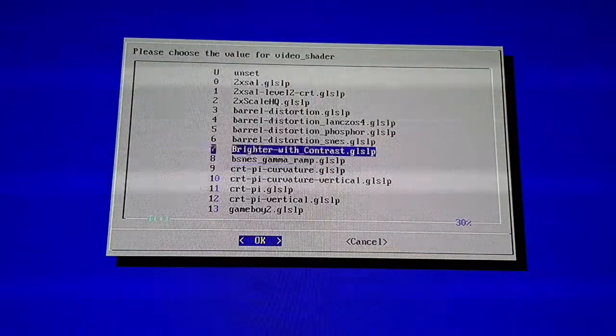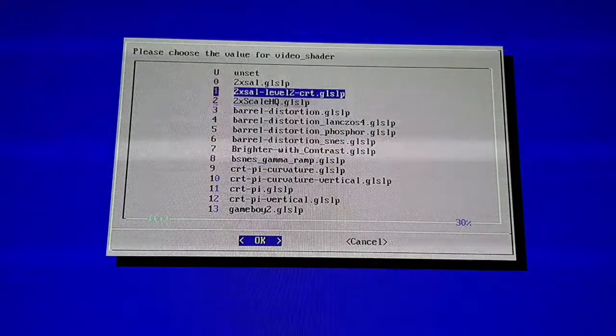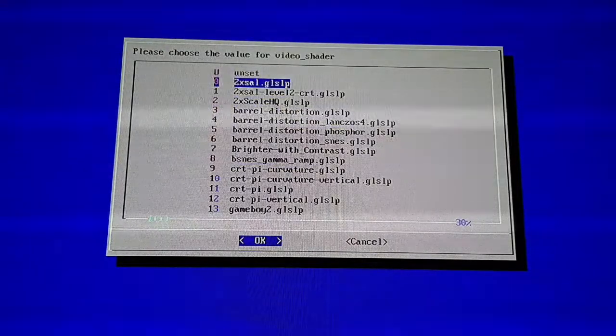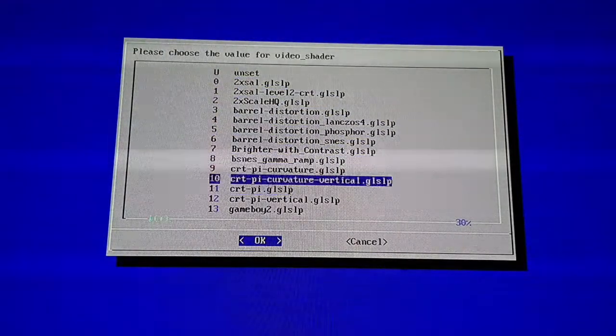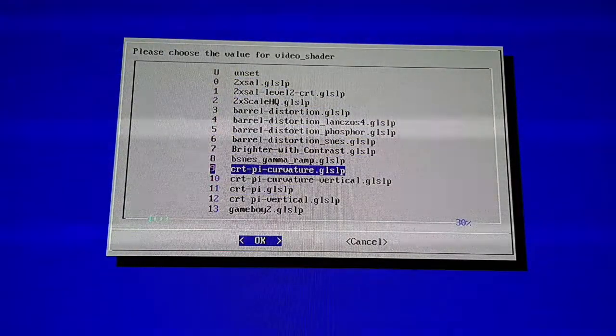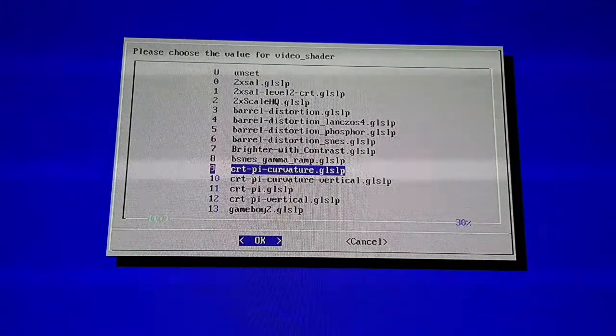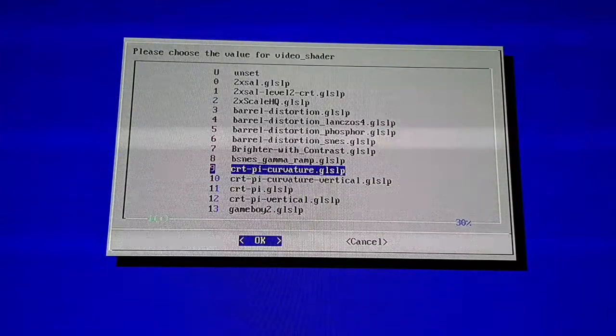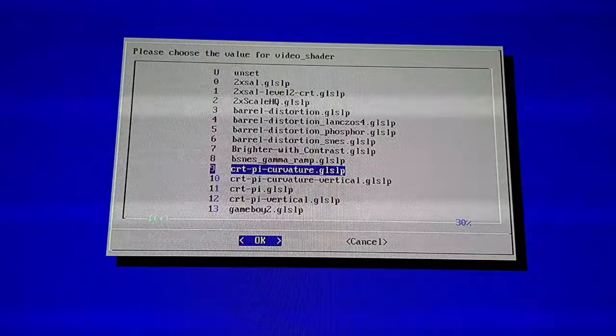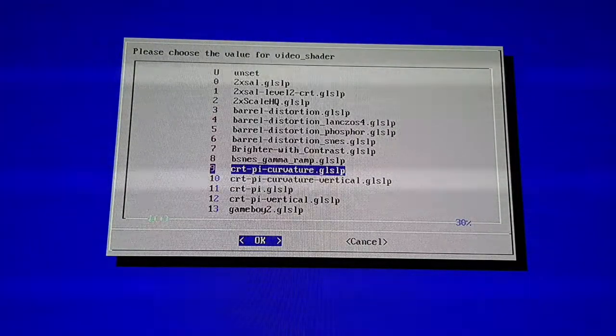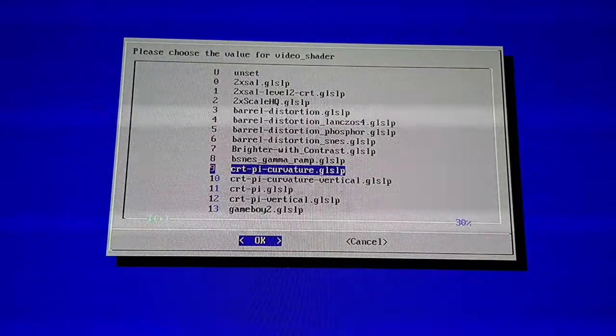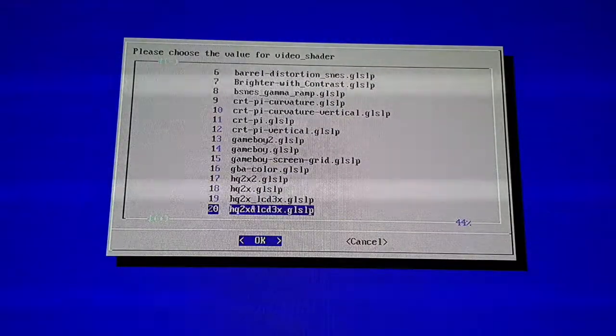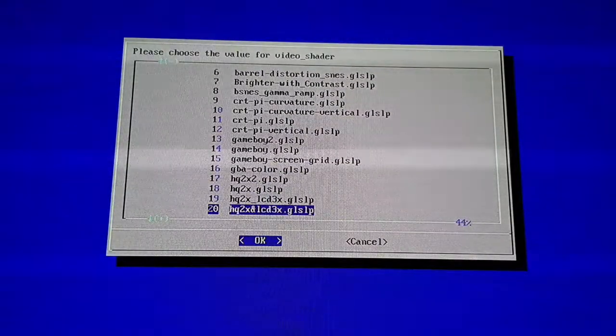Here's your list of all the different filters and shaders that you have. You can see number nine is the one I'm using, CRT Pi Curvature. That's the one I'm using currently.